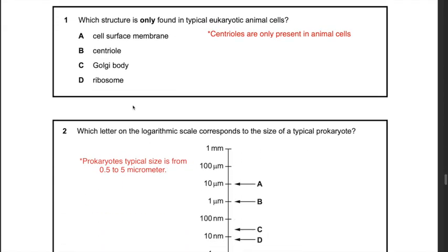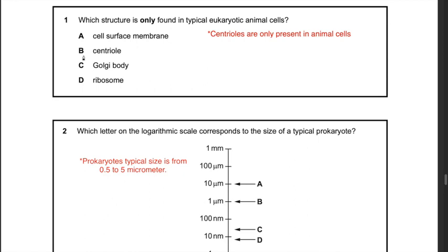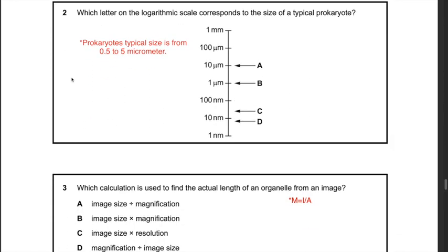Next question: which structure is only found in typical eukaryotic animal cells? The best answer is B — centriole — because centrioles are only present in animal cells. Therefore the answer is B.